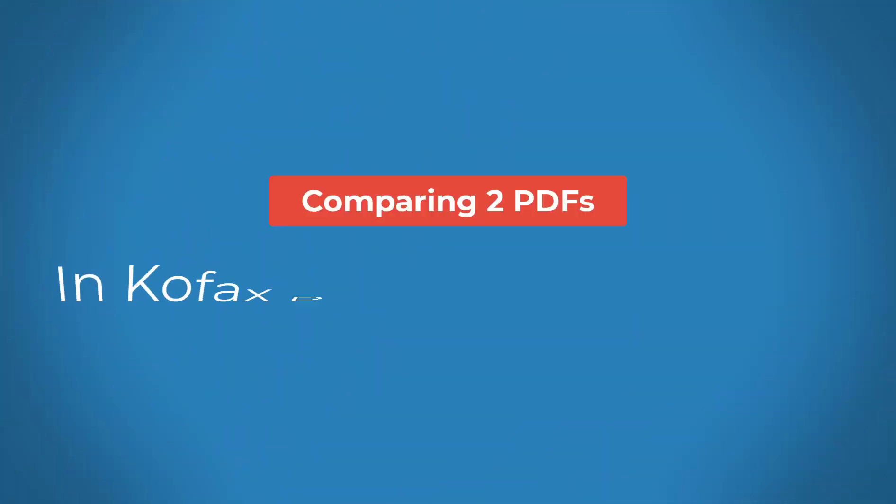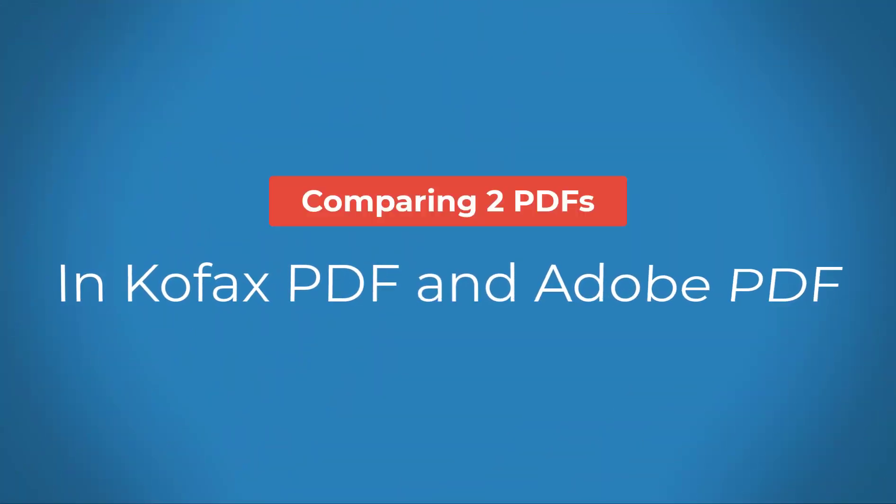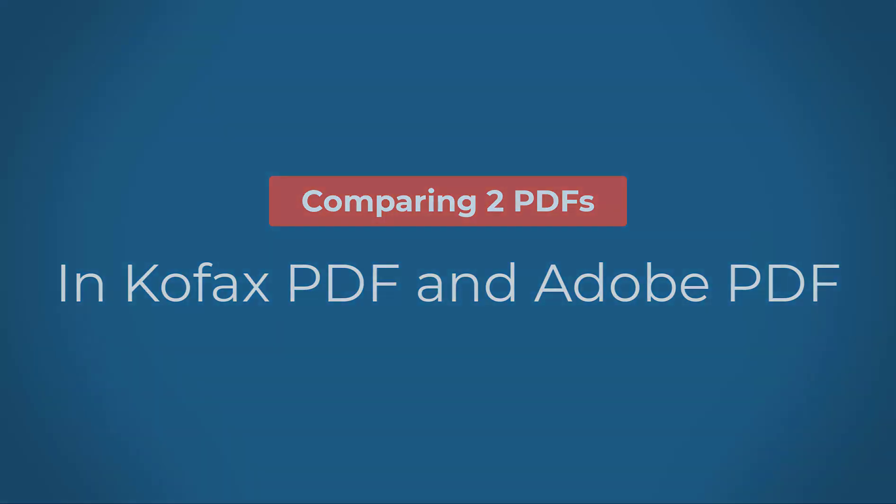In this video, I'm going to show you how to compare two PDF documents in Kofax PDF and Adobe PDF.